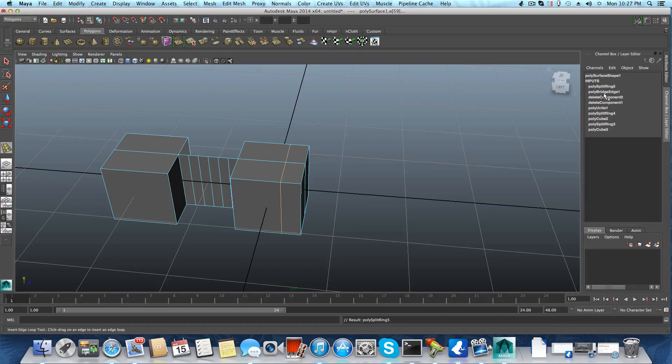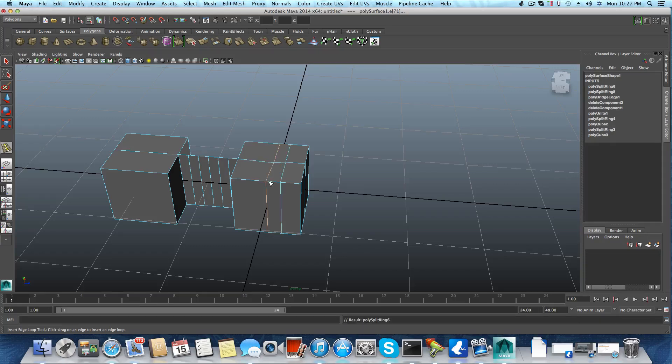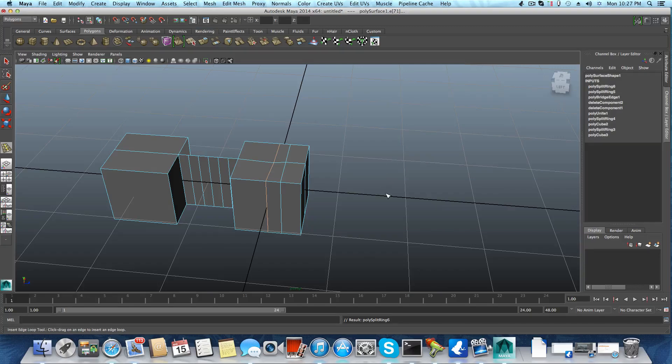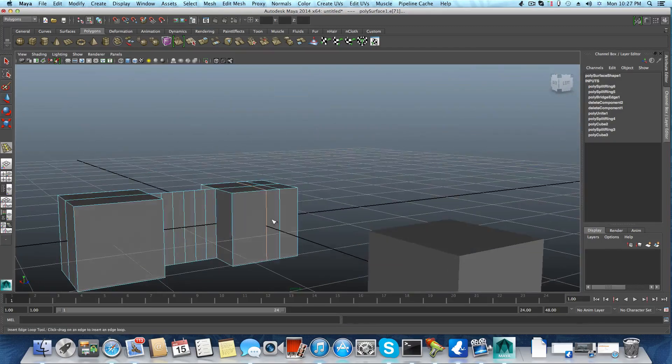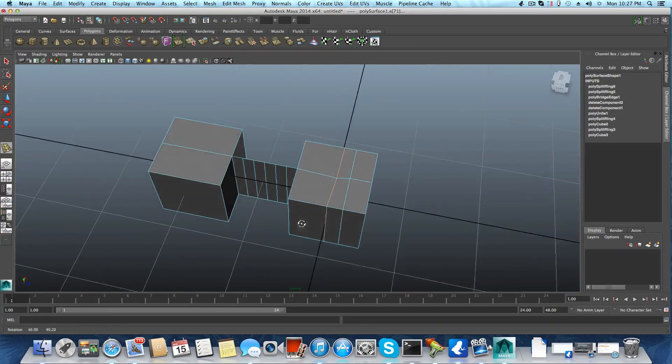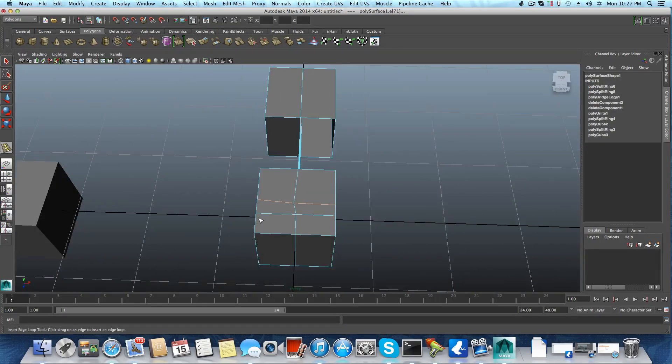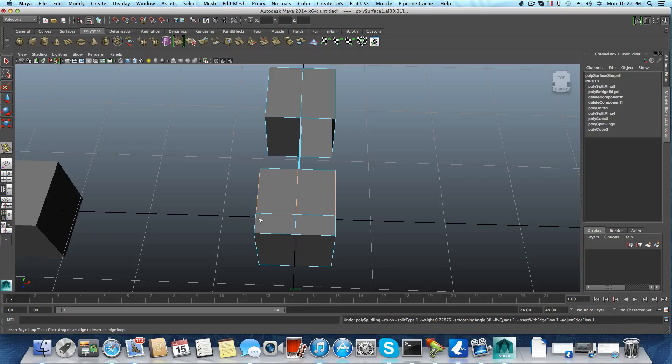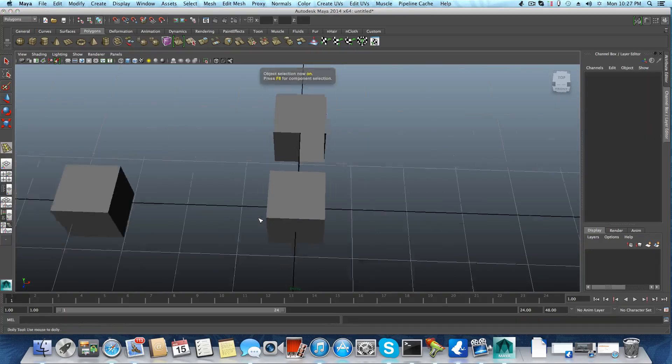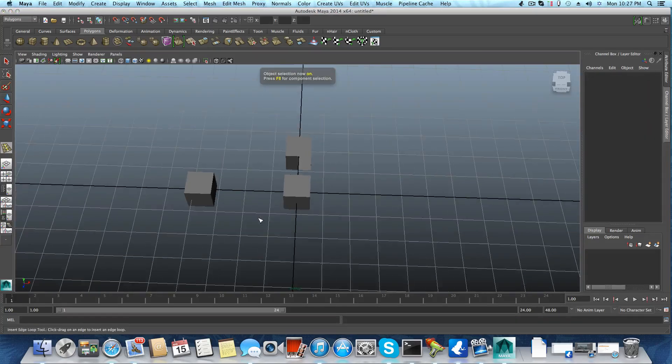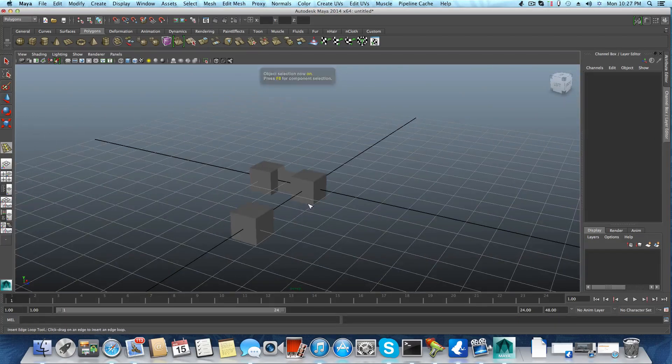You see, we stopped at five, and there is no polysplit ring six. Let's add another one just to check. Oh, there is. So the construction is still turned off, and it still does whatever it needs to do—it was just a check, a simple check. This is it.